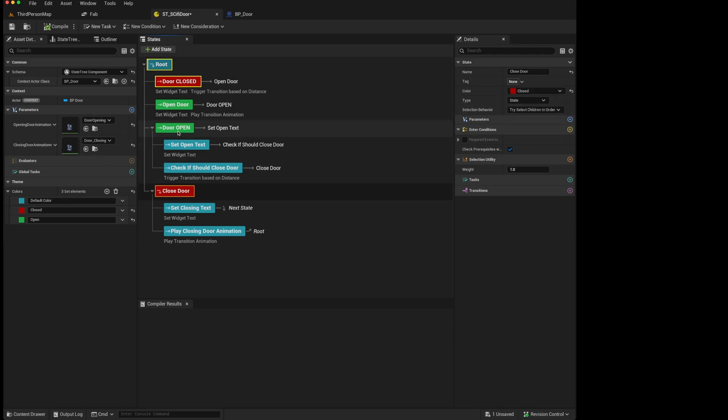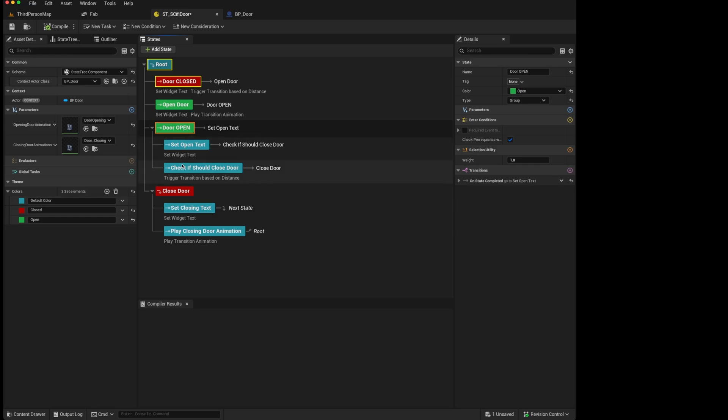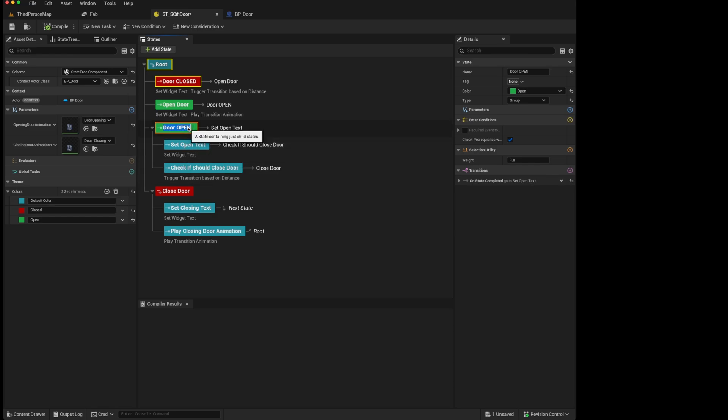We go to our door open, which is type group. When we hover over it, it says that this is a state containing just child states. In other words, it is a container for states which can run tasks, but the group itself, as you can see when you go across the details panel, cannot add any tasks to run on it.